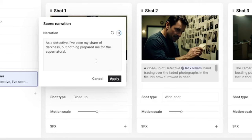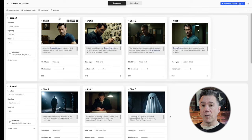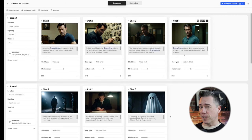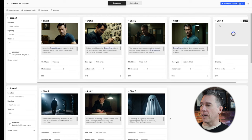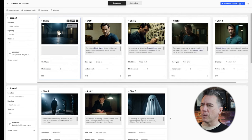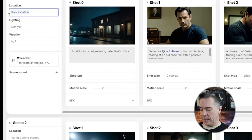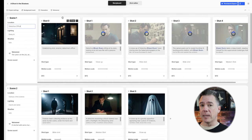Let's take a listen to what the narration sounds like for scene one. 'As a detective, I've seen my share of darkness, but nothing prepared me for the supernatural.' It's a little hammy, so let's rewrite that: 'Ten years on the job and I've seen my fair share of the other side, but I still wasn't ready for this case.' Still a bit hammy, but hey, it's a first draft. Now that we have our narration, we can begin manipulating our shots. We have a lot of shots of Jack back to back, which I don't particularly love. So we can just hit this plus button and have a new shot generated. I can just drag this shot over to the front to make this an establishing shot. We can also come up here and change our various locations — right now it's in a police station. I'm going to change this out to detective office, and as you can see, everything begins regenerating based off of that location prompt.